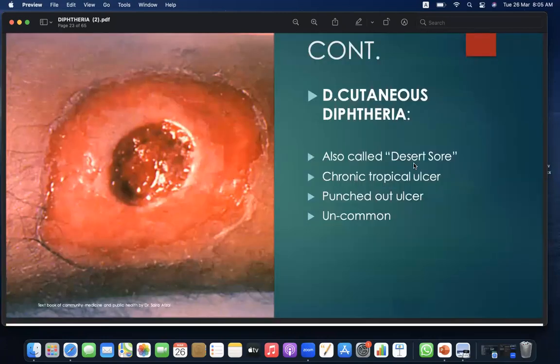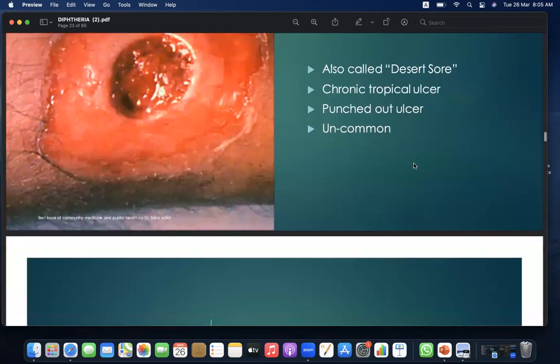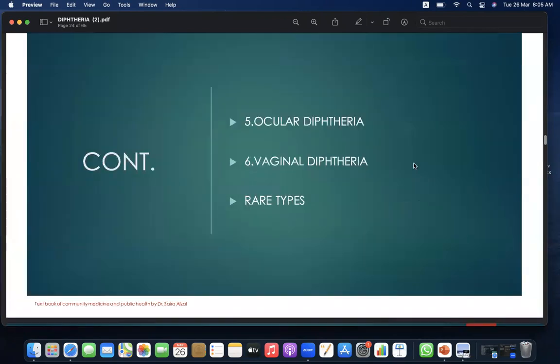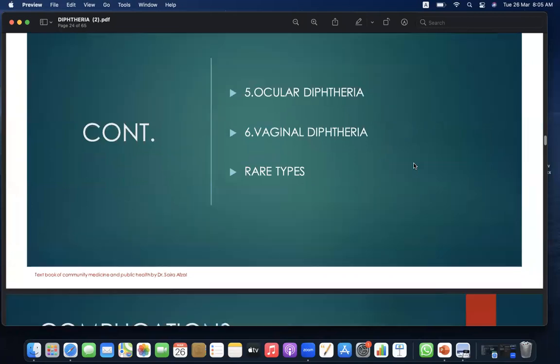Fourth is cutaneous diphtheria, also called the desert sore or chronic tropical ulcer. It presents as a punched-out ulcer and is uncommon. Additional types include ocular diphtheria, vaginal diphtheria, and other rare forms.